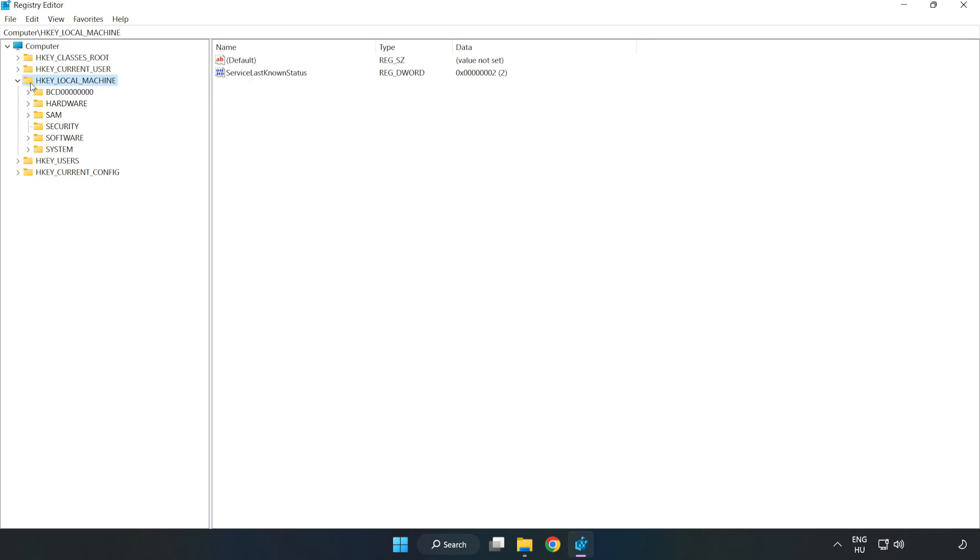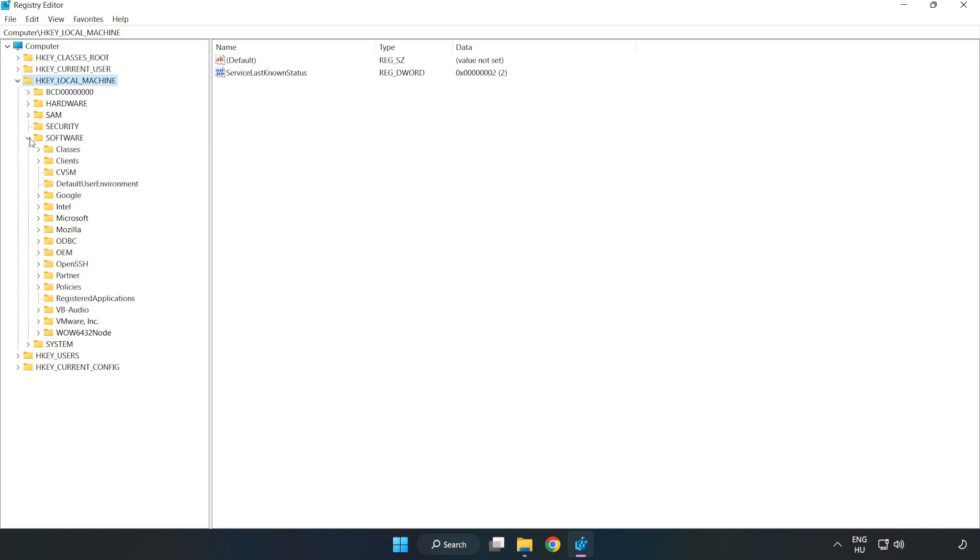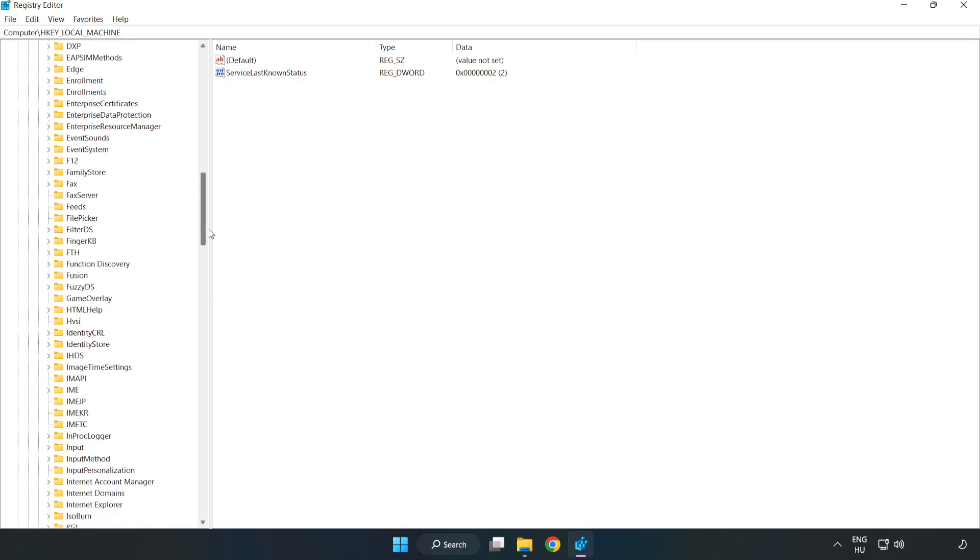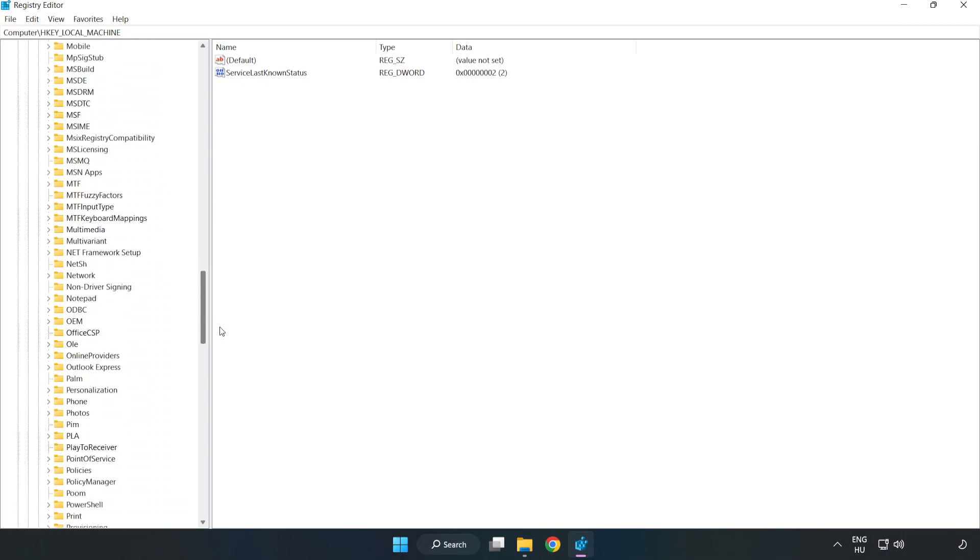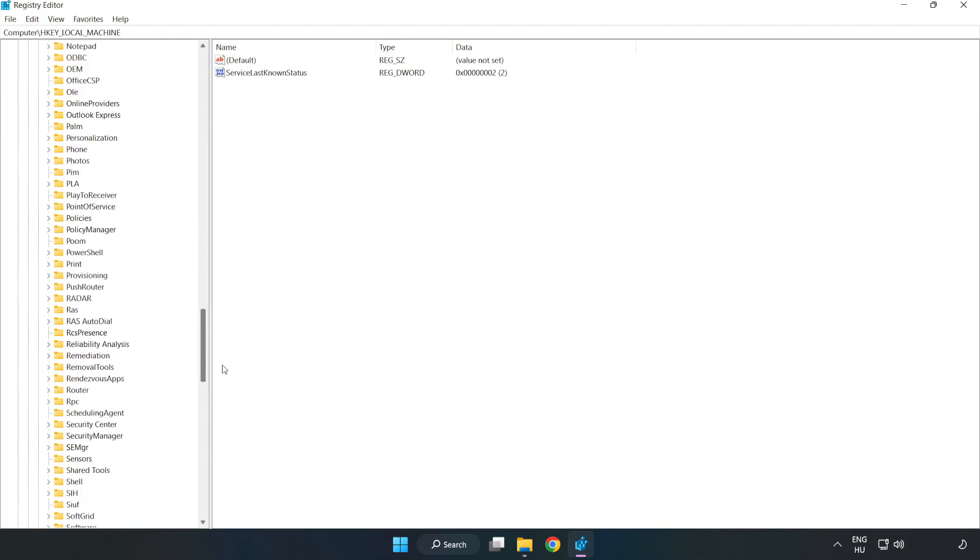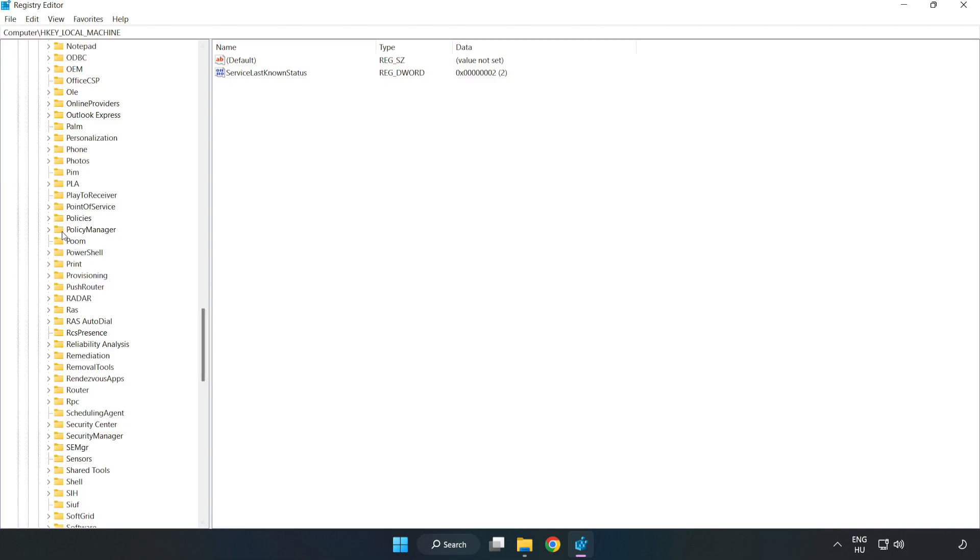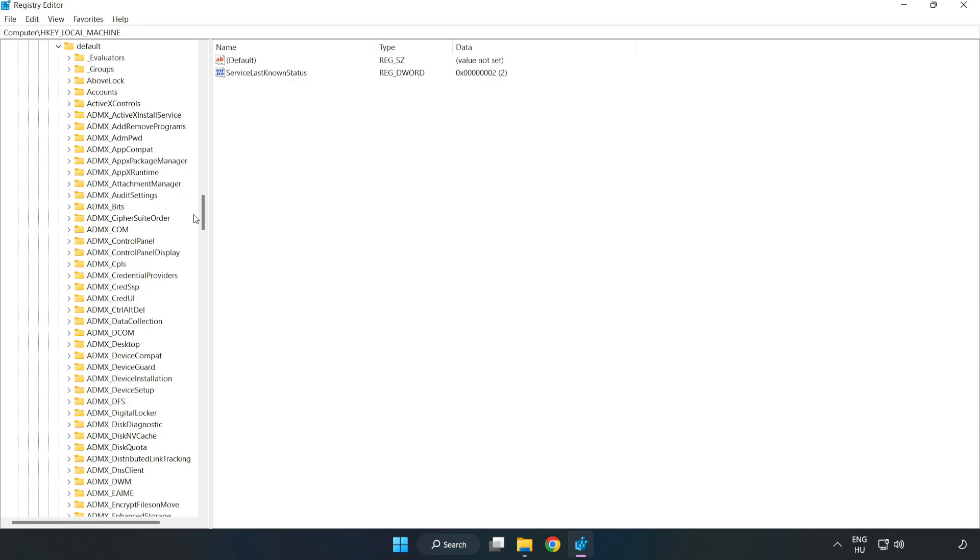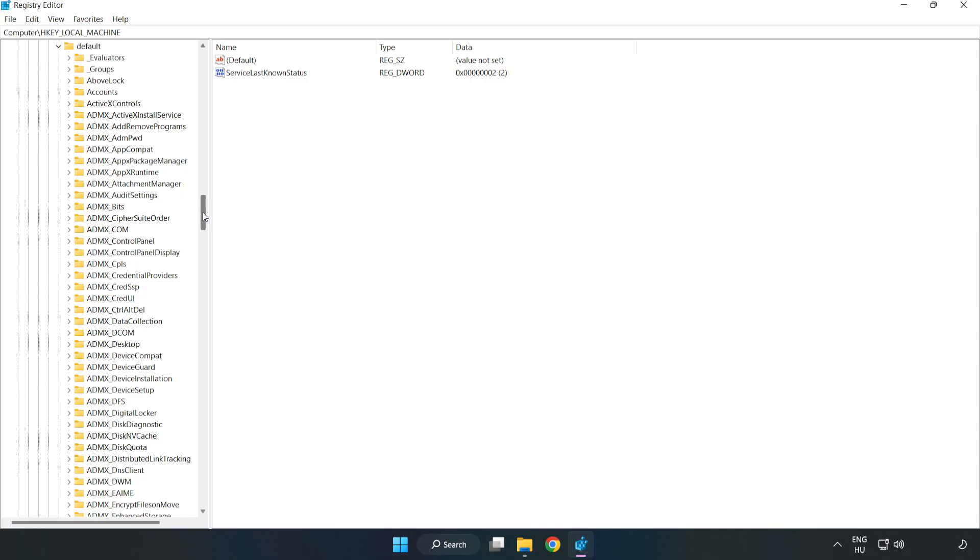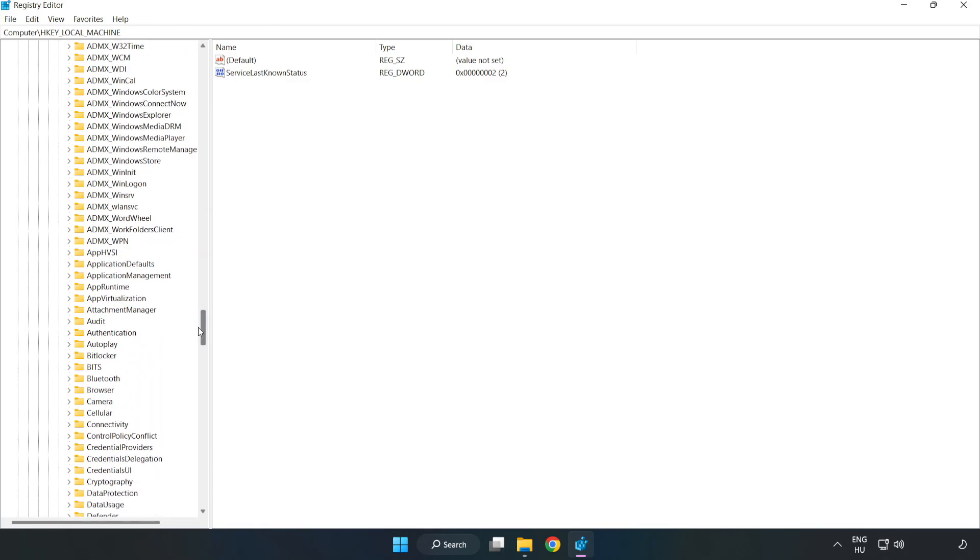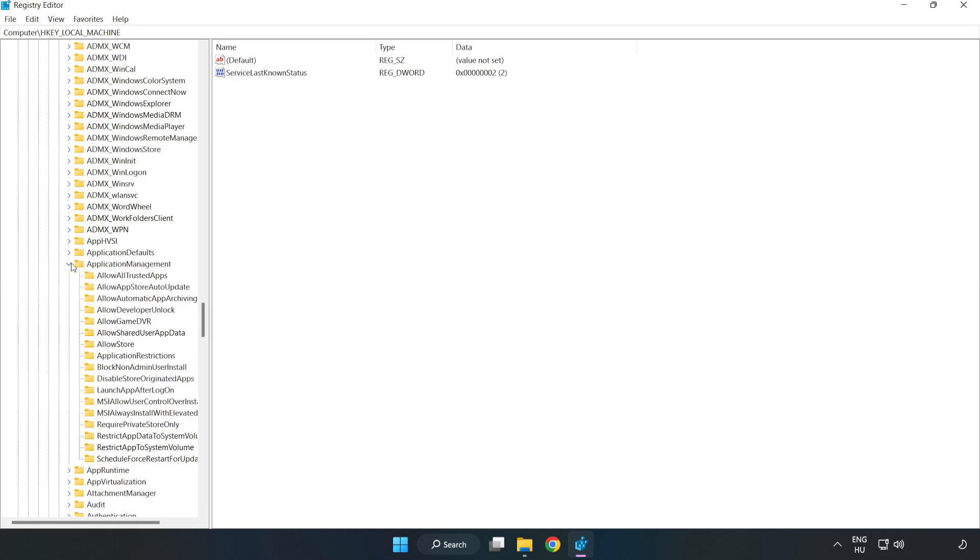Navigate to HKEY_LOCAL_MACHINE, Software, Microsoft, Policy Manager, Default, Application Management, and Allow Game DVR.